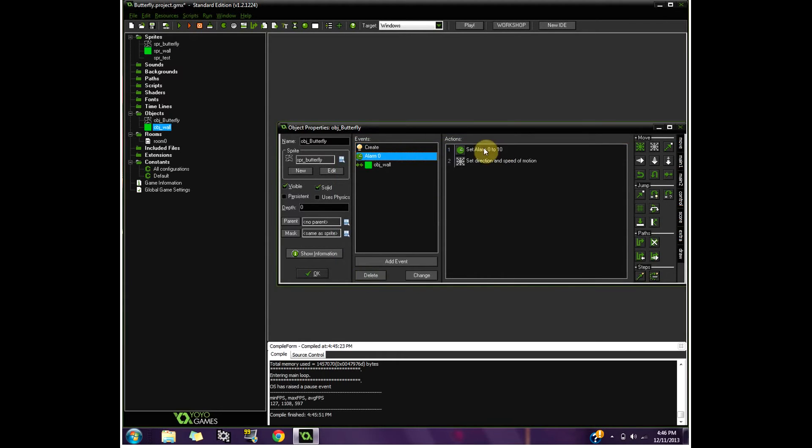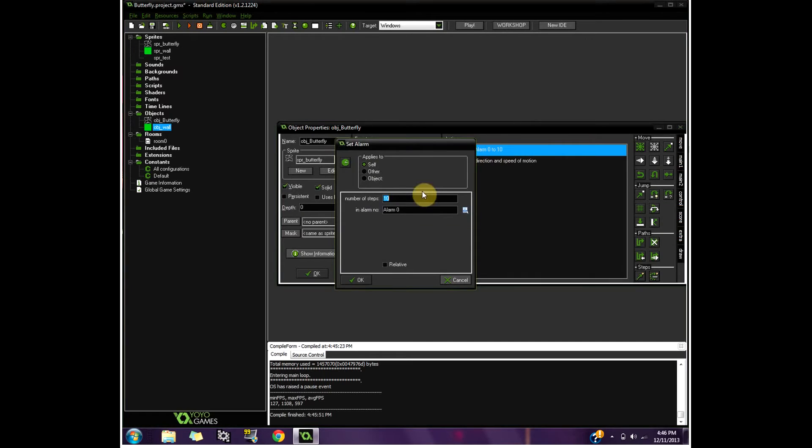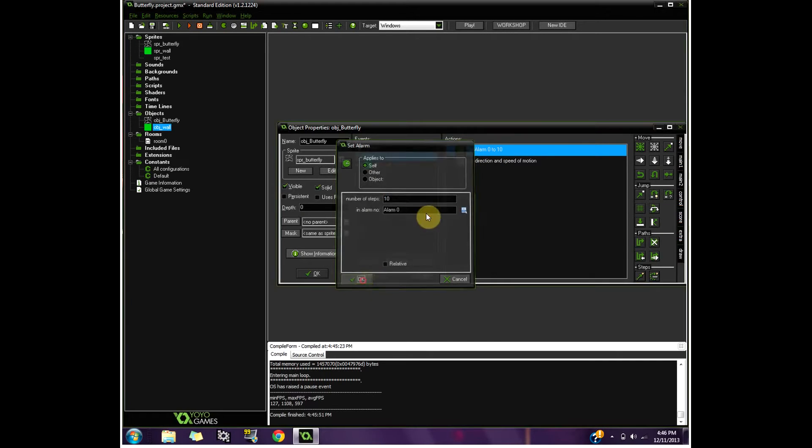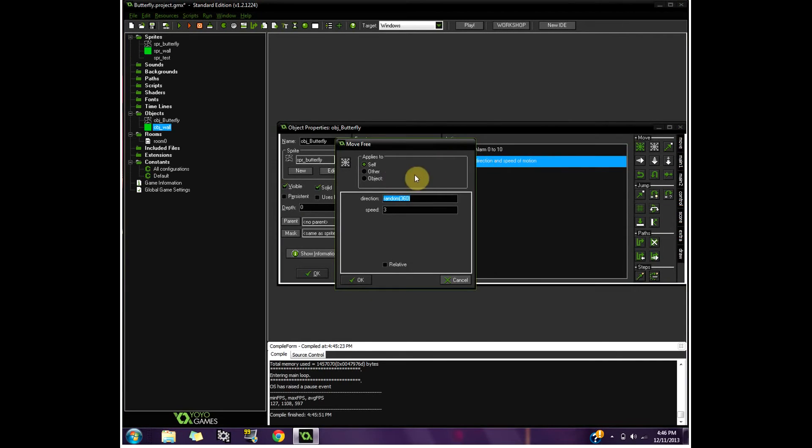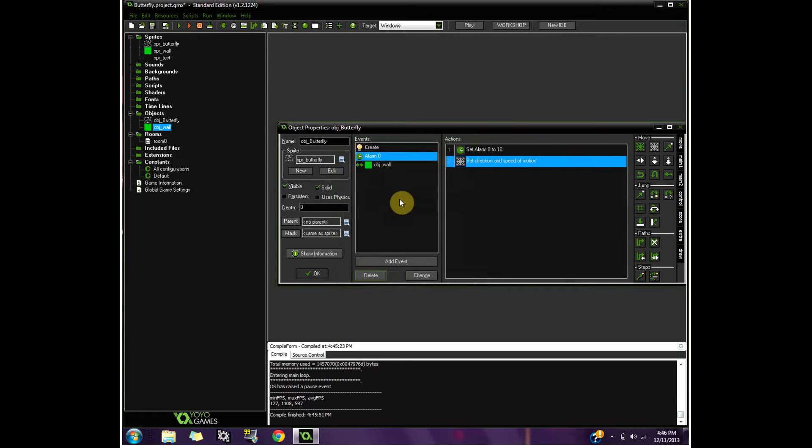And it says it goes to alarm zero. Alarm zero also says 10 steps. And it sets a new direction of motion, random 360, which means random in any way at a speed of 3. So I did this all with code.